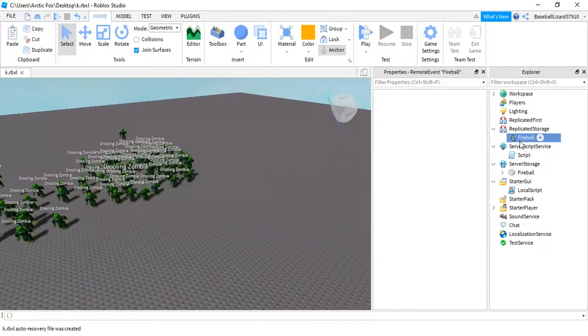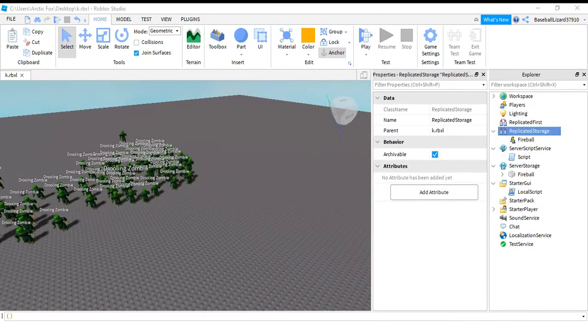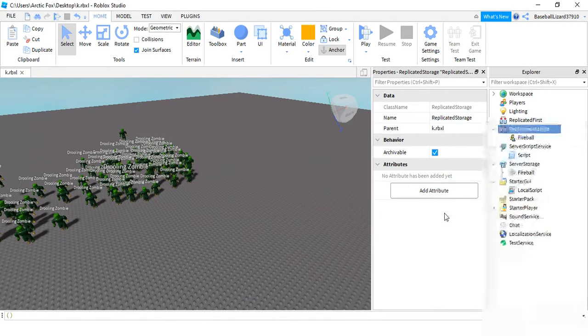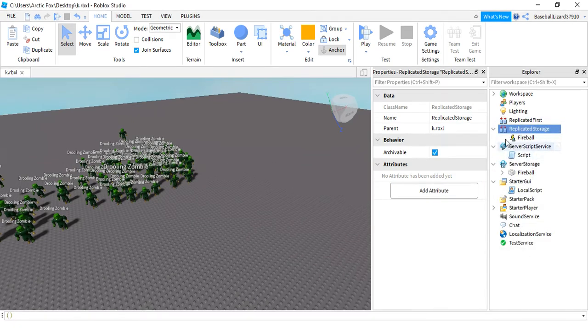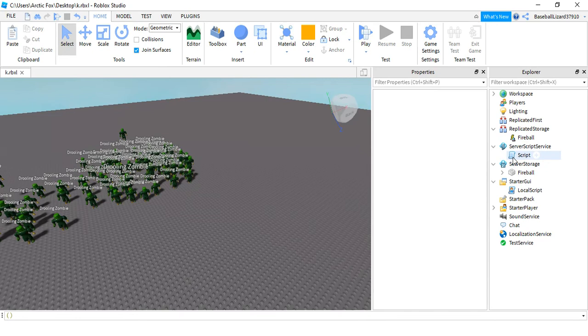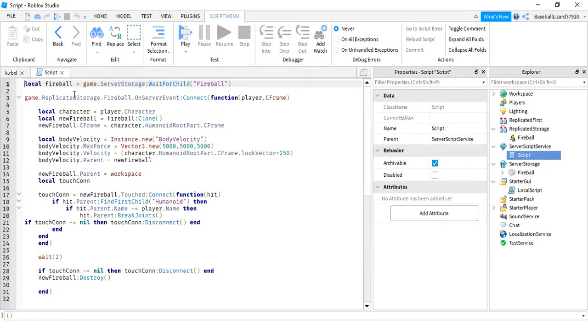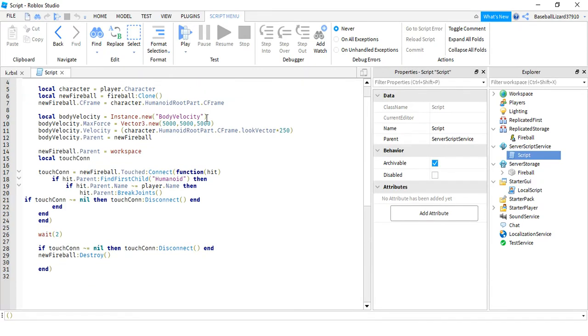So first you want to add in replicated storage a remote event and rename it to fireball. Now in server script service add a script. You're going to put local fireball equals game dot server storage dot wait for child.